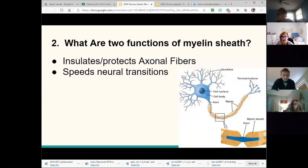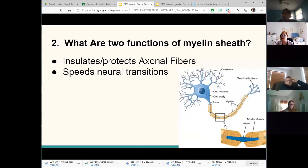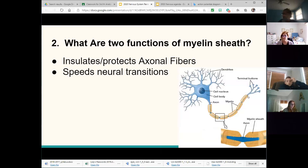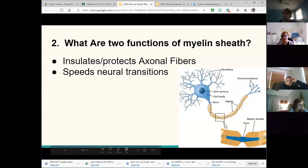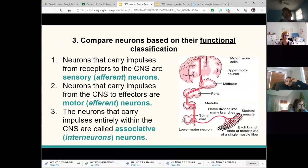Myelin sheaths are these fatty insulating wrappers around the axon. They protect the axon from mechanical damage — since we learned neurons can't replicate themselves, damage is pretty permanent, though in the peripheral nervous system axons can grow maybe a quarter inch a year. Myelin also speeds up neural transmission, just like the outer covering of an electrical wire, so signals jump from node to node and travel much faster.